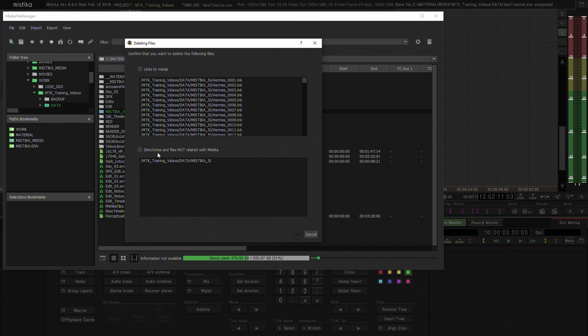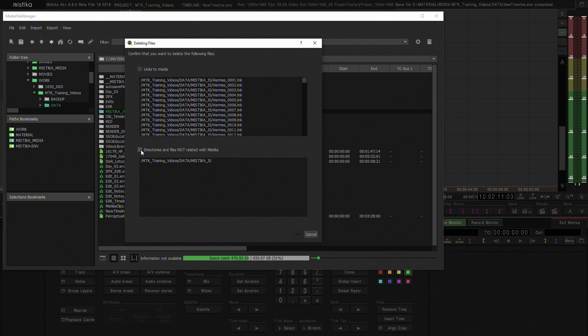do you want to delete the folder as well, directories that are not really related to Mystica, they are just a folder in the Operative System.